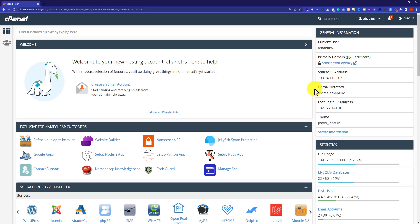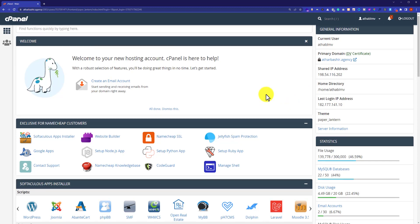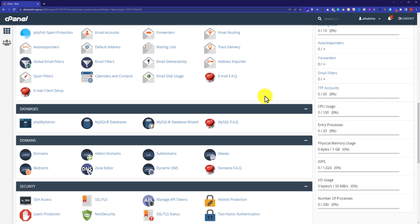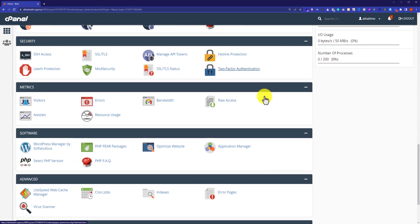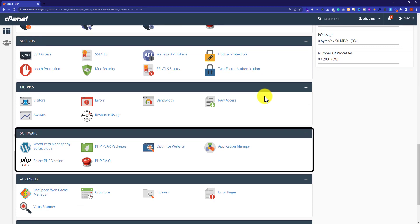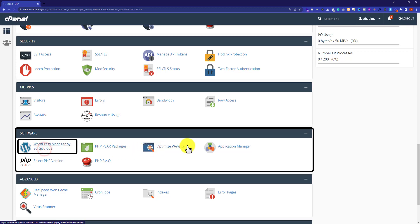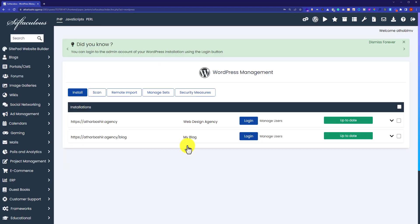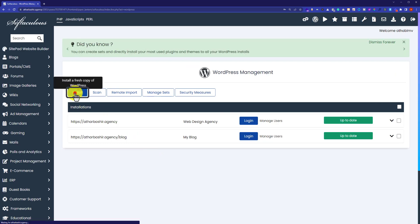From the cPanel dashboard, scroll down to the software section. Then from the software section, click on WordPress Manager by Softaculous — the first one. Here you can see your previous WordPress installations, and you can also install WordPress on a new domain from here. To install WordPress, just click on the install button, the first one.